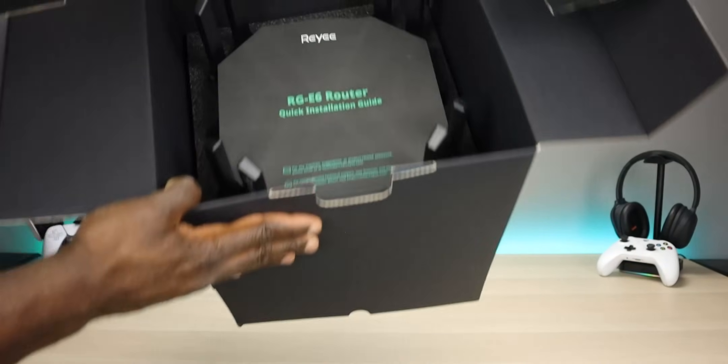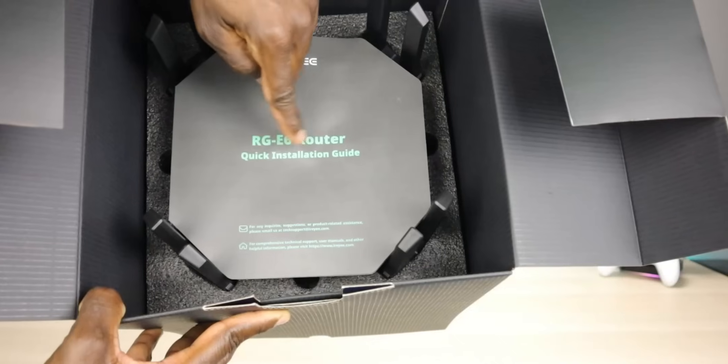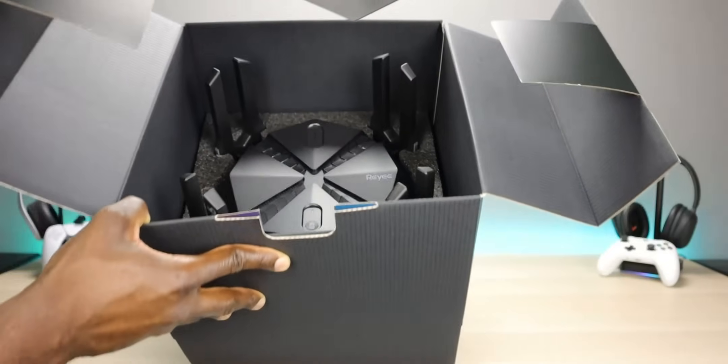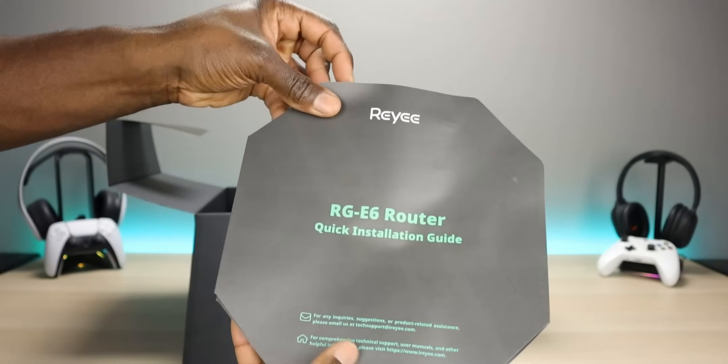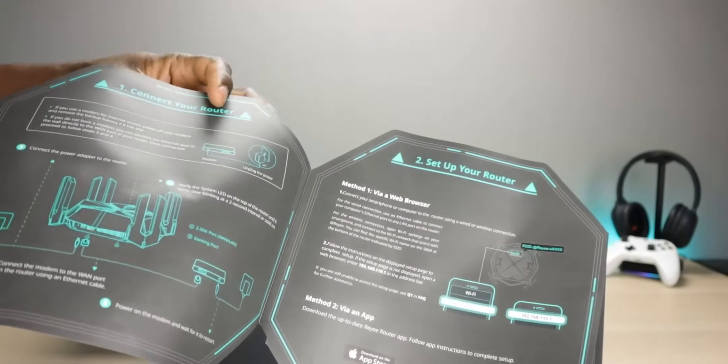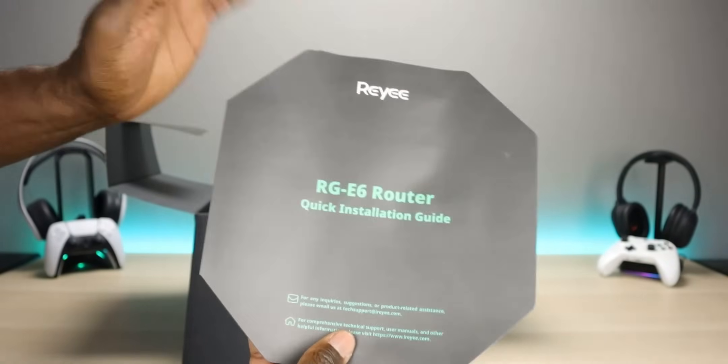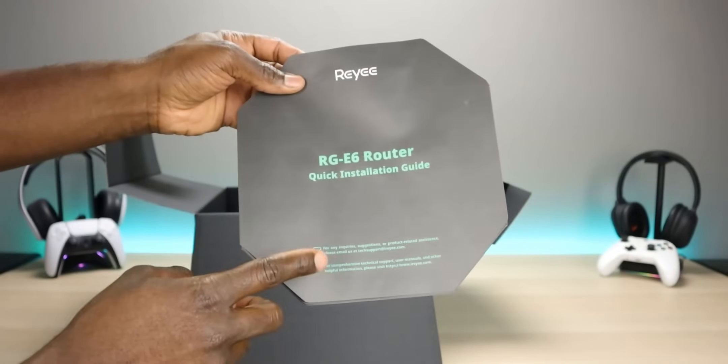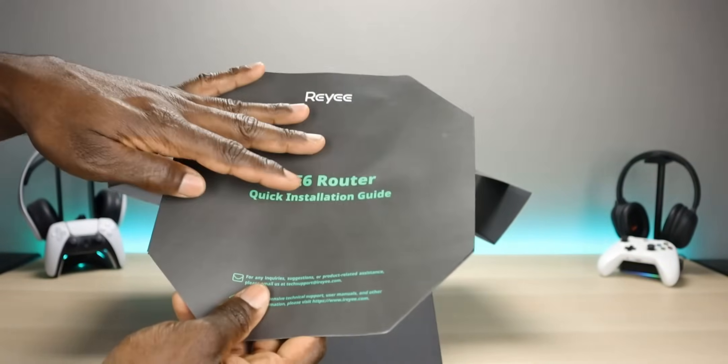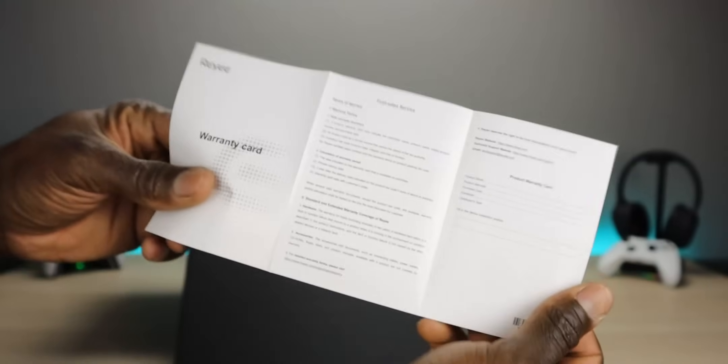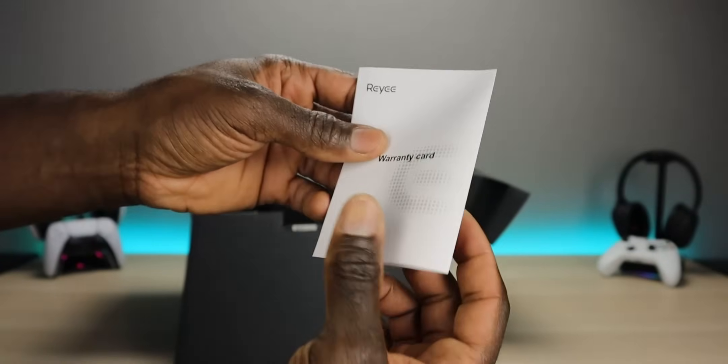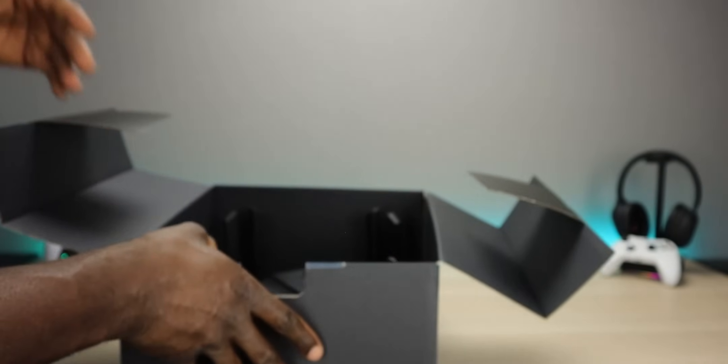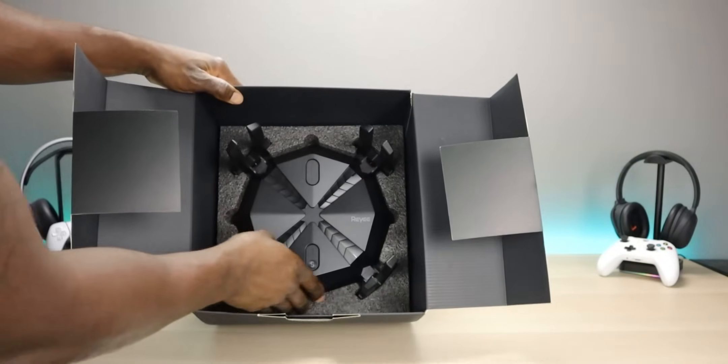All right, here's the main attraction. Quick installation guides on the top. So pretty cool how they actually did this. This is your quick start guide. Basically, just get you set up. Definitely worth a read, but I love how they incorporated this as far as the shape and just making this a useful piece. Also in the box, we do have a warranty card. Definitely check that out. All right, let's finally get it out.